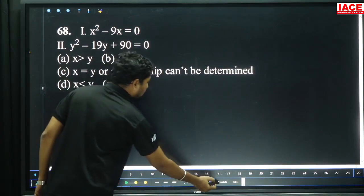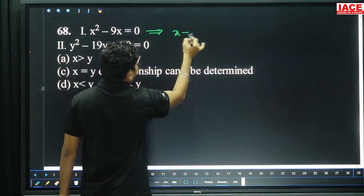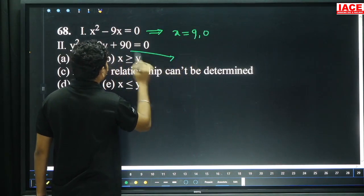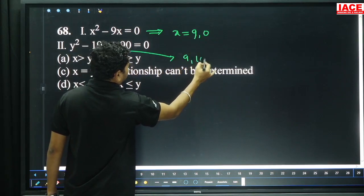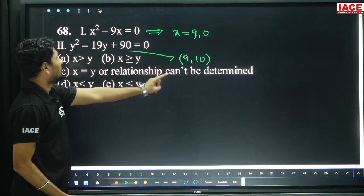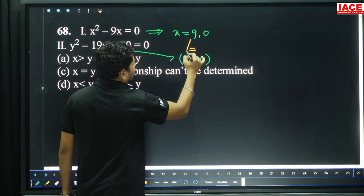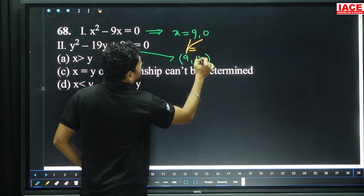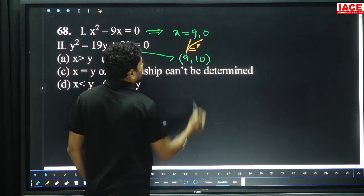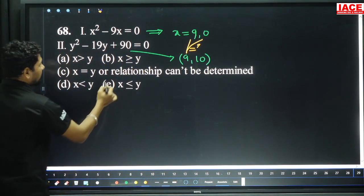Question 68: x squared minus 9x equals 0. Two factors: x equals 9 and x equals 0. For y: factors are 9 and 10. 9 plus 10 equals 10 value 90. Comparing to x values of 9 and 0 — 10 is bigger than 9, and 9 is bigger than 0. So y greater than or equal to x, meaning x less than or equal to y, option E.